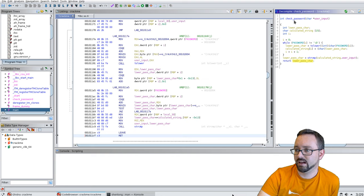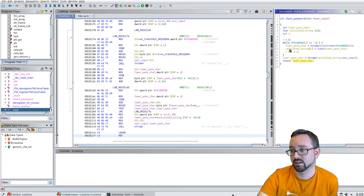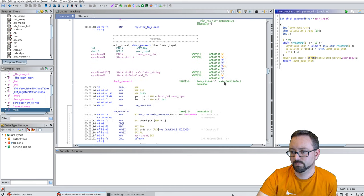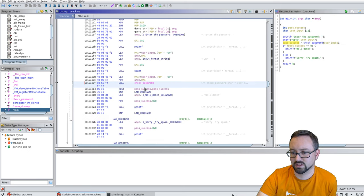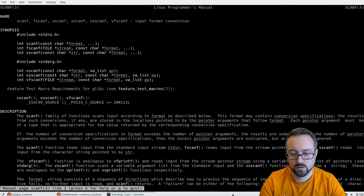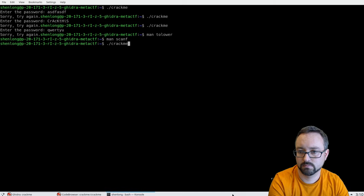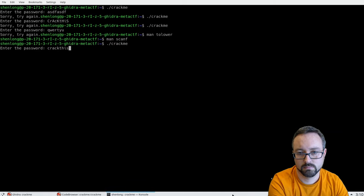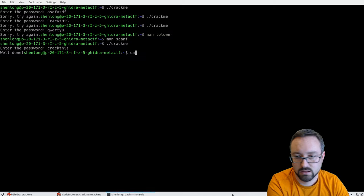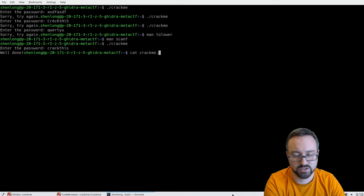We have basically solved the challenge. We've figured out that the check_password function converts the constant string to lowercase and compares it to our input, returning the result of the string comparison. Going back to the main function using cross-references — which shows where this function is called from — we can see it's called from main, and main just uses that return value to make the decision. With that knowledge, we can have another go at running the crackme, type it in as all lowercase, and it tells us we've succeeded.